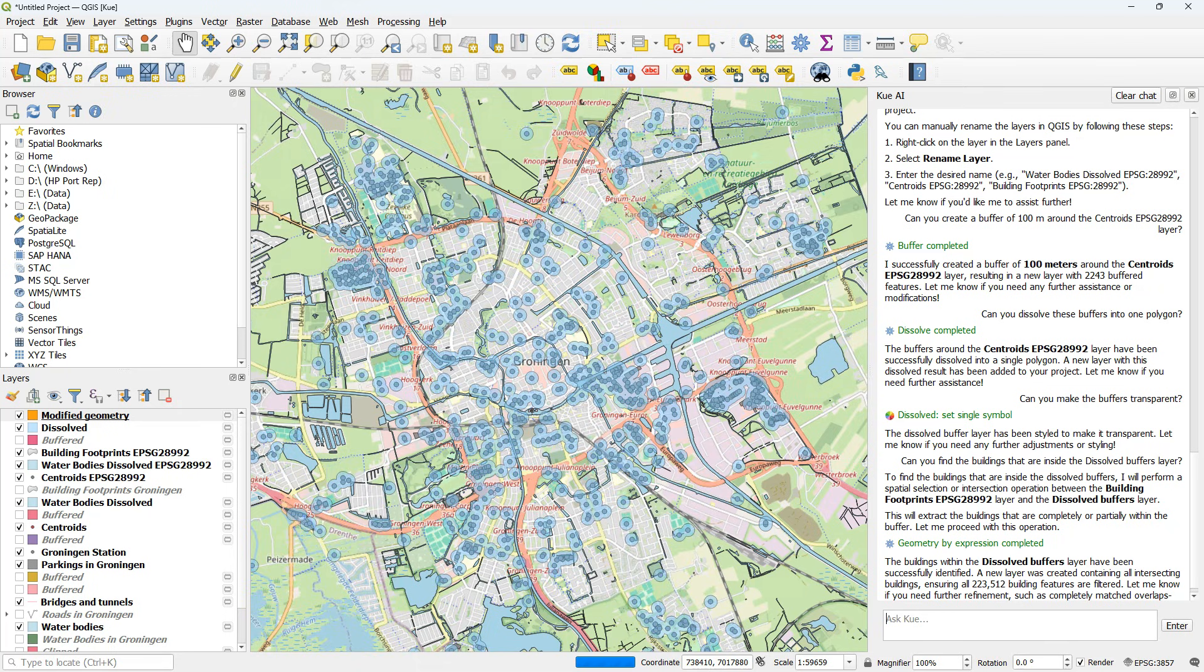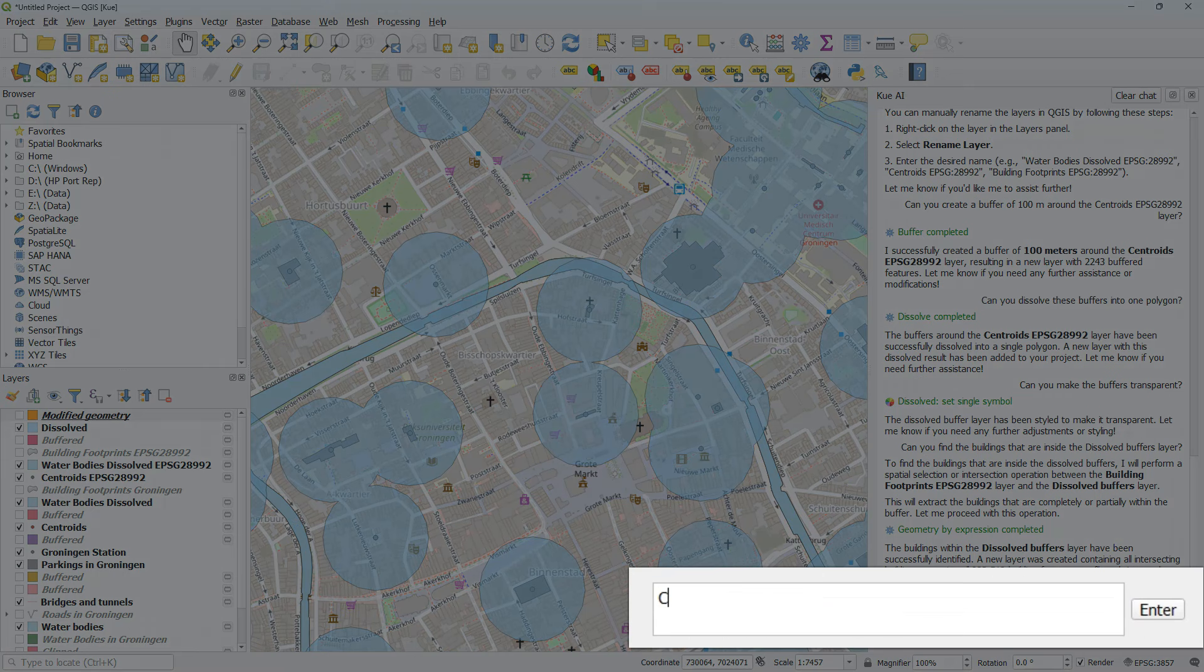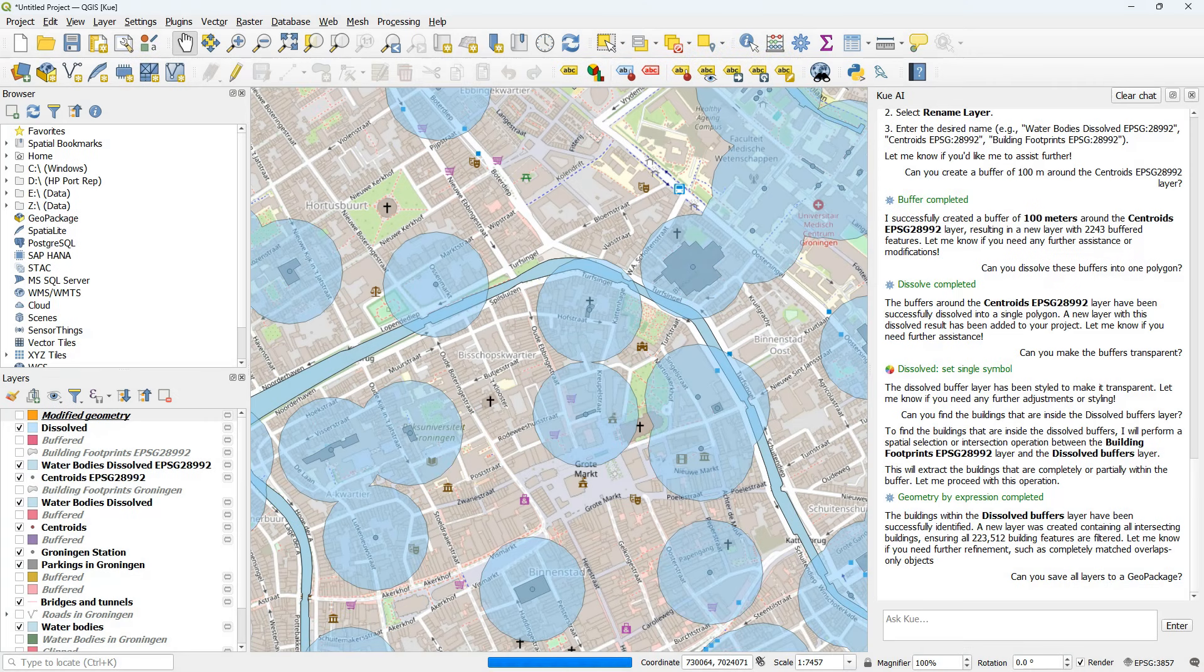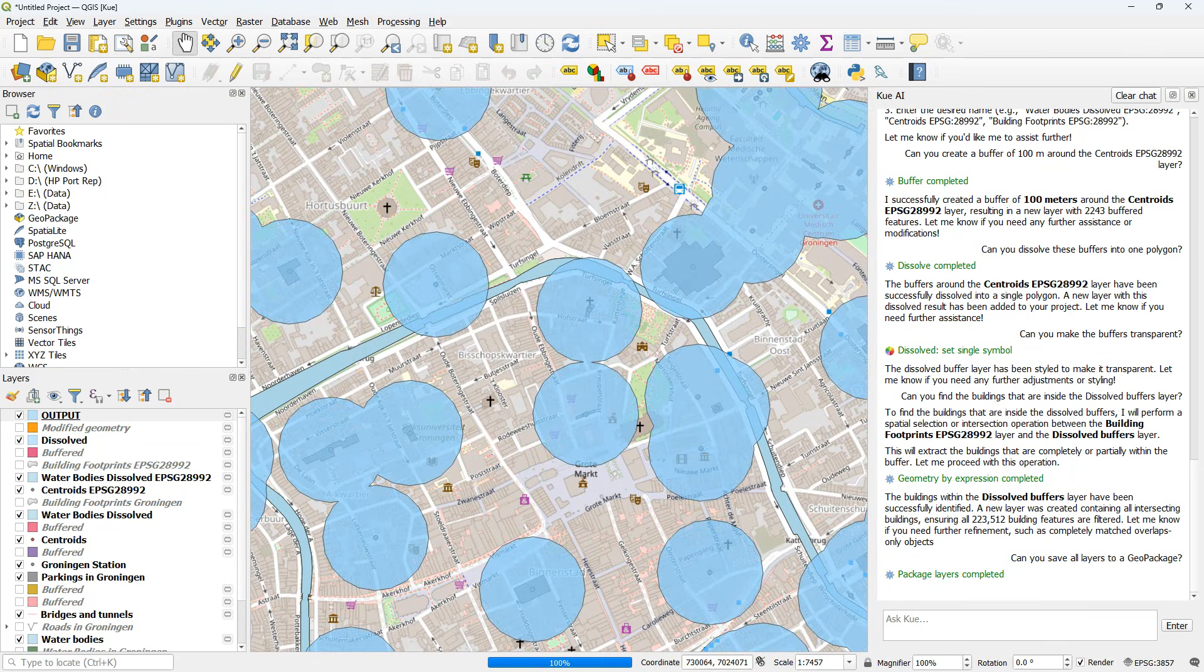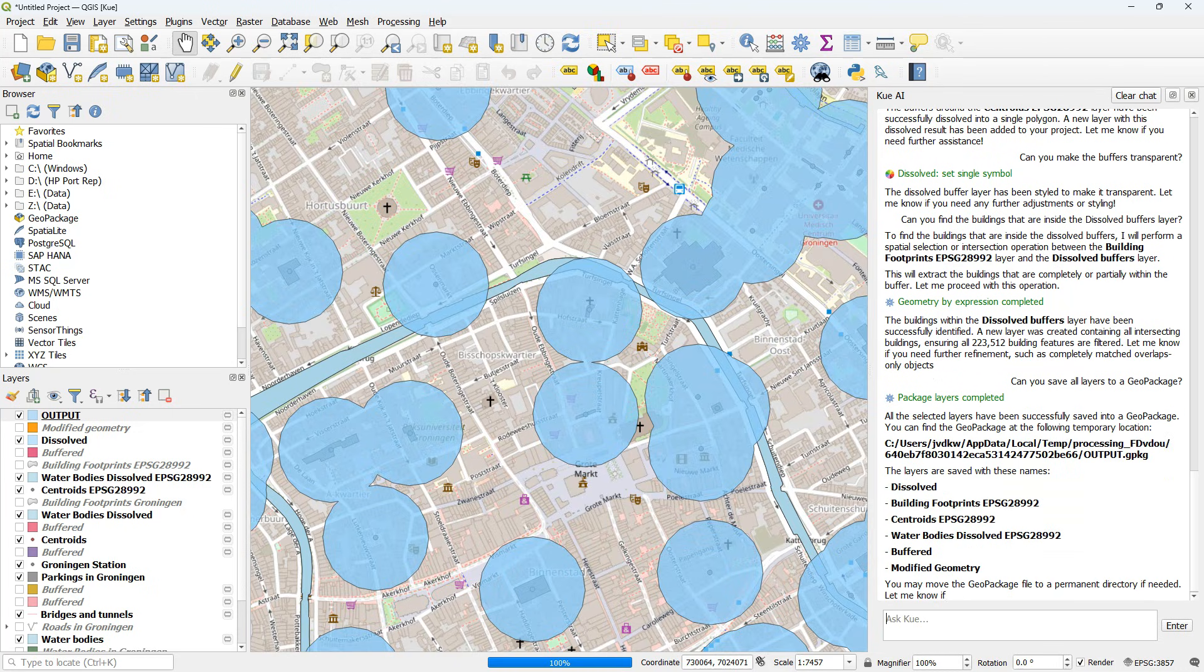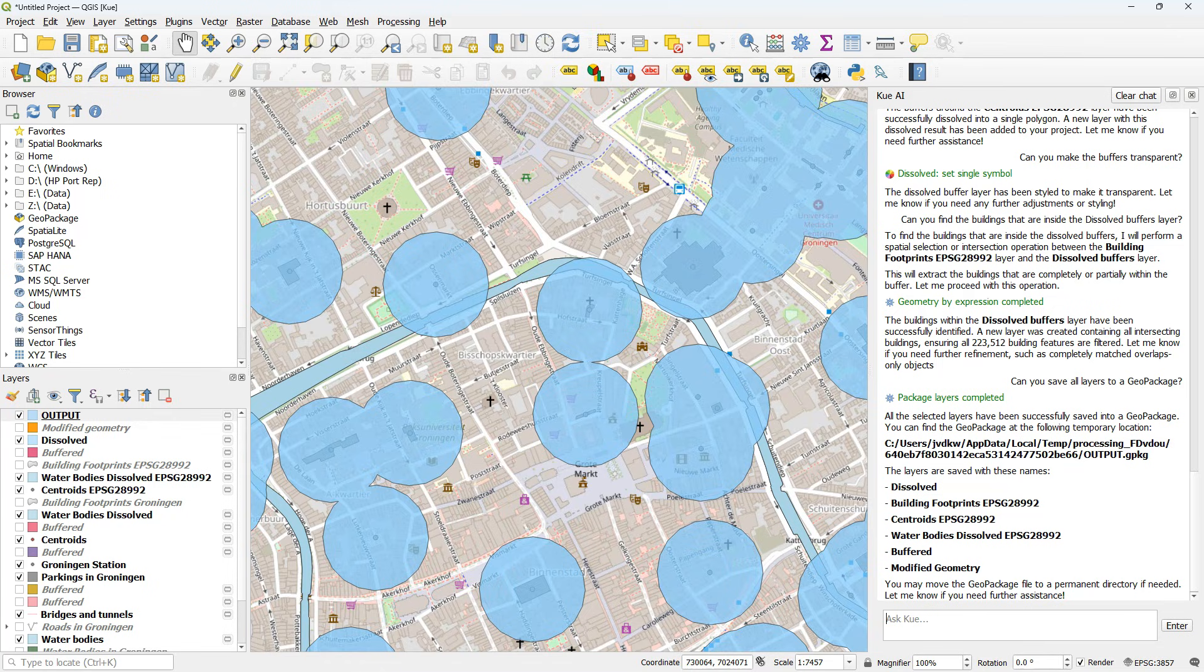With all these layers generated, it would be nice to have them all stored in one geopackage. So I ask, can you save all layers in a geopackage? Start processing and it says package layers completed. And then I get some verbal results that all the selected layers have been successfully saved into a geopackage, that I can find it in this path and that there are layers saved with these names. And it advises me to make the layers permanent.